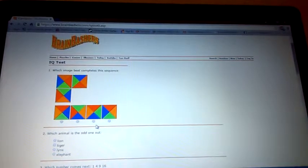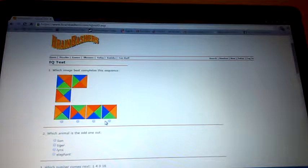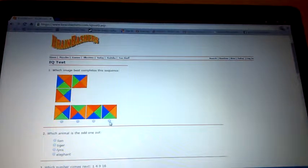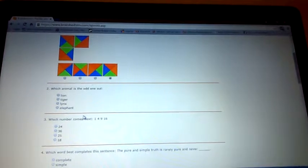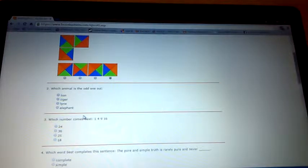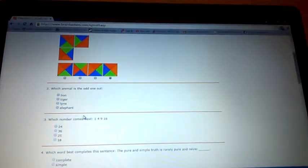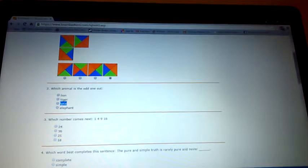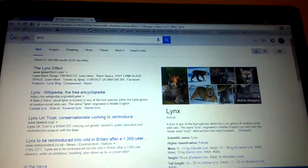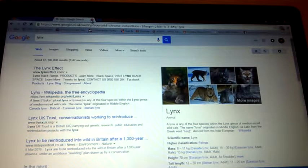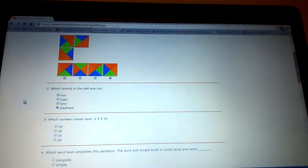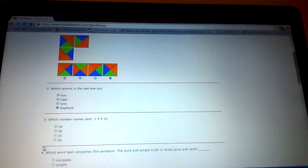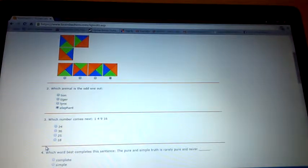Which animal is the odd one out? Lion, links, elephant. I don't know what links is, so I will just search it up. Oh well, I guess it is elephant because they all look like cats - the links looks like a tiger and the lion.